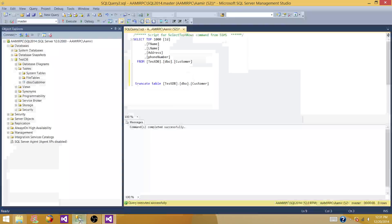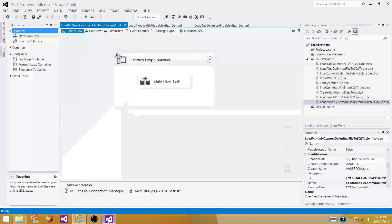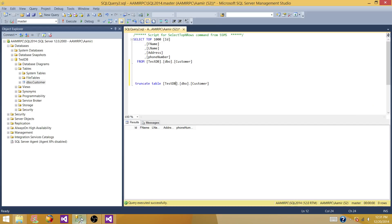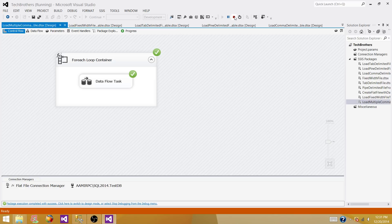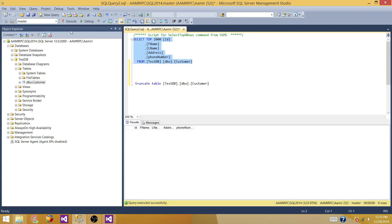There is no data in the table right now. Now the package should be loading data from two different files. Start the SSIS package — the package completed successfully. Stop the package and check the data: the first two records came from file one and the next two records came from the second file.